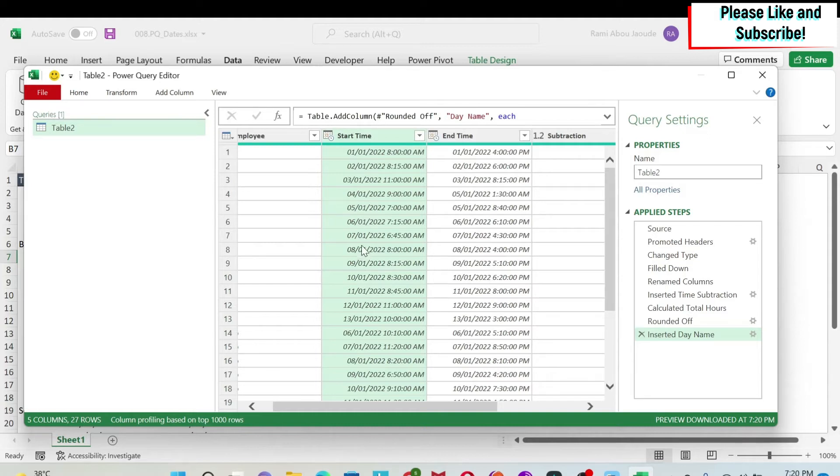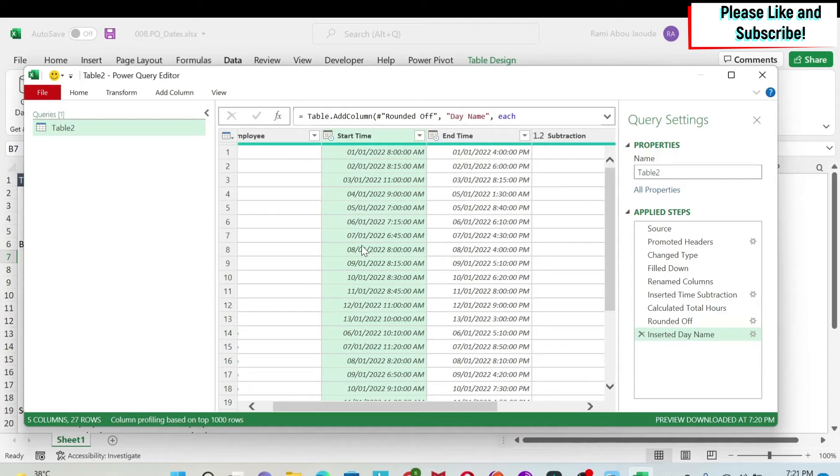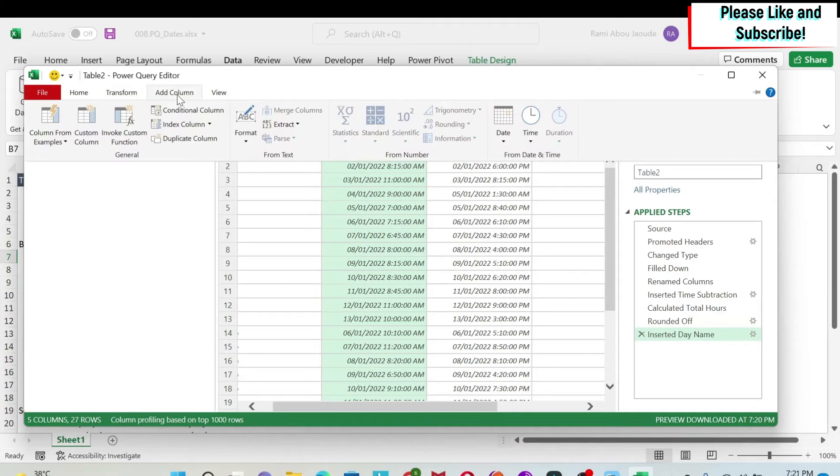The numbers that you'll get will assume a weekend, and this weekend is assumed based on your computer. So if your computer works differently than mine, you'll get something different. So for example, for most of you, Monday will be number one, Tuesday will be number two. For me, it's going to be different.